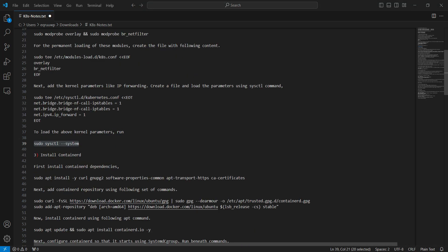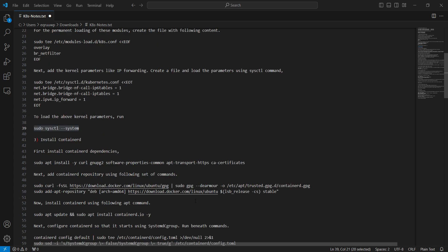Third step is to install container runtime environment. We have multiple container runtimes like CRI-O, containerd, and docker. In this tutorial we are using containerd. First we will be installing the dependencies, then we will download the GPG key and set the repository, and then we will install containerd using apt command.